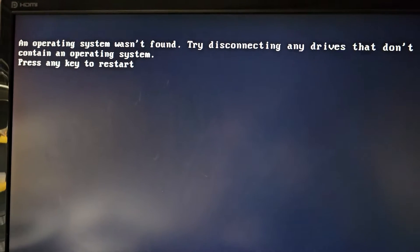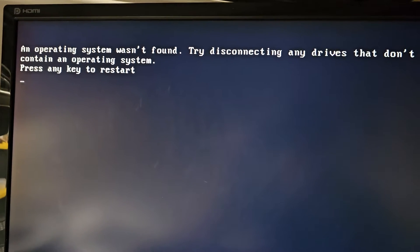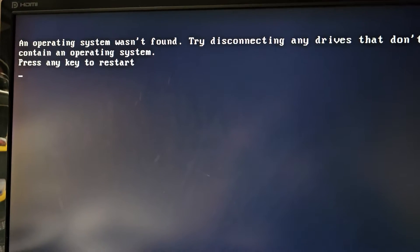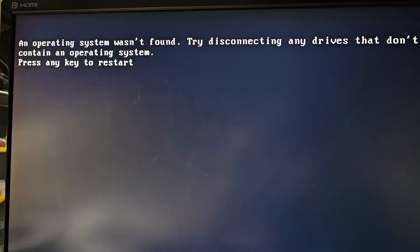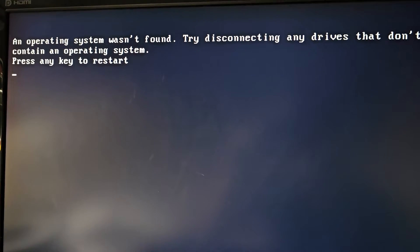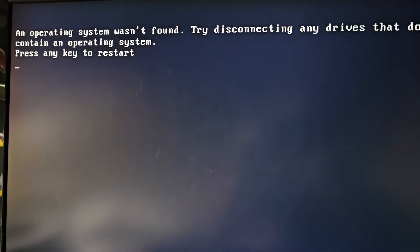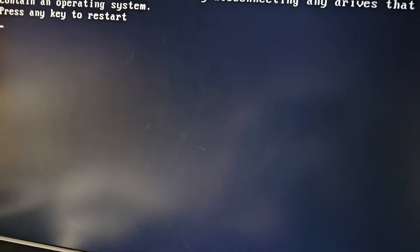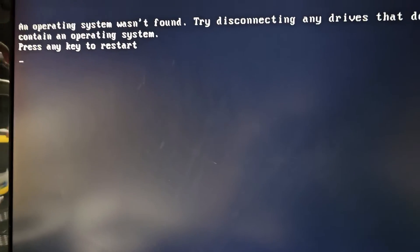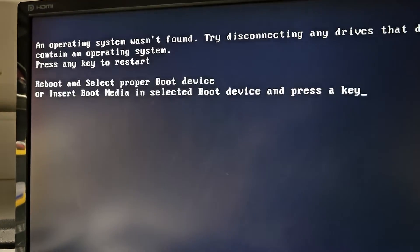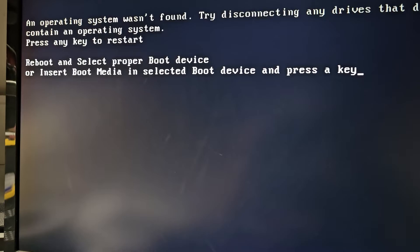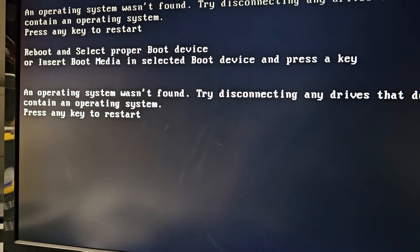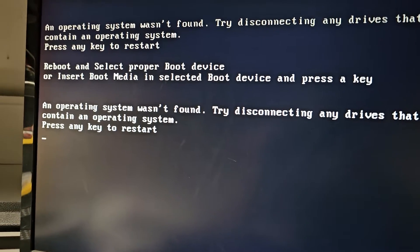If you're getting an error like BCD not found or something like that, first thing you're going to want to do is create a Windows bootable USB. I'm going to put that USB into the computer and we're going to restart.